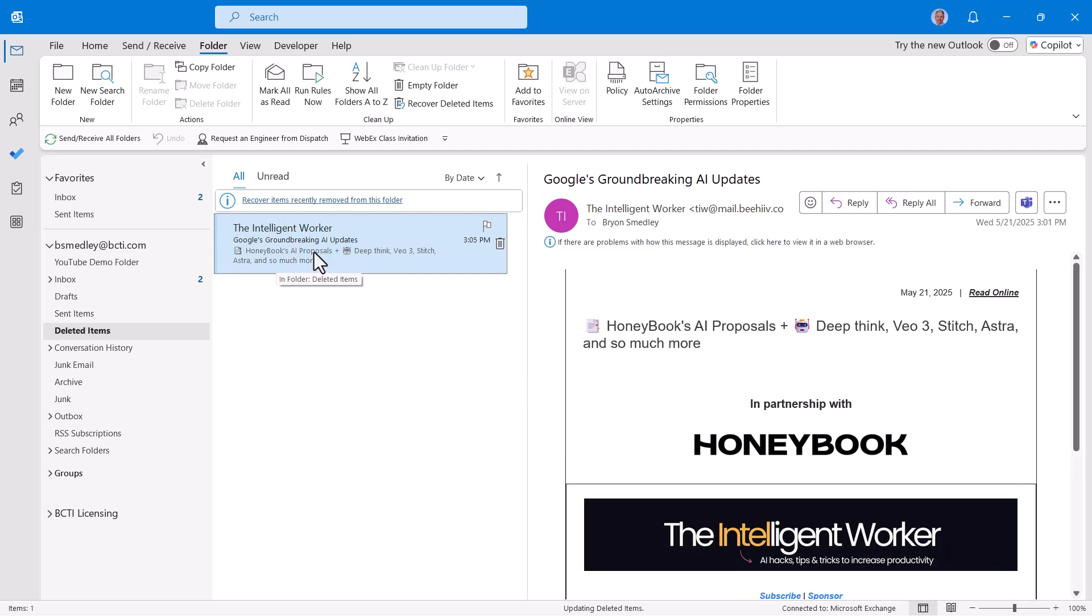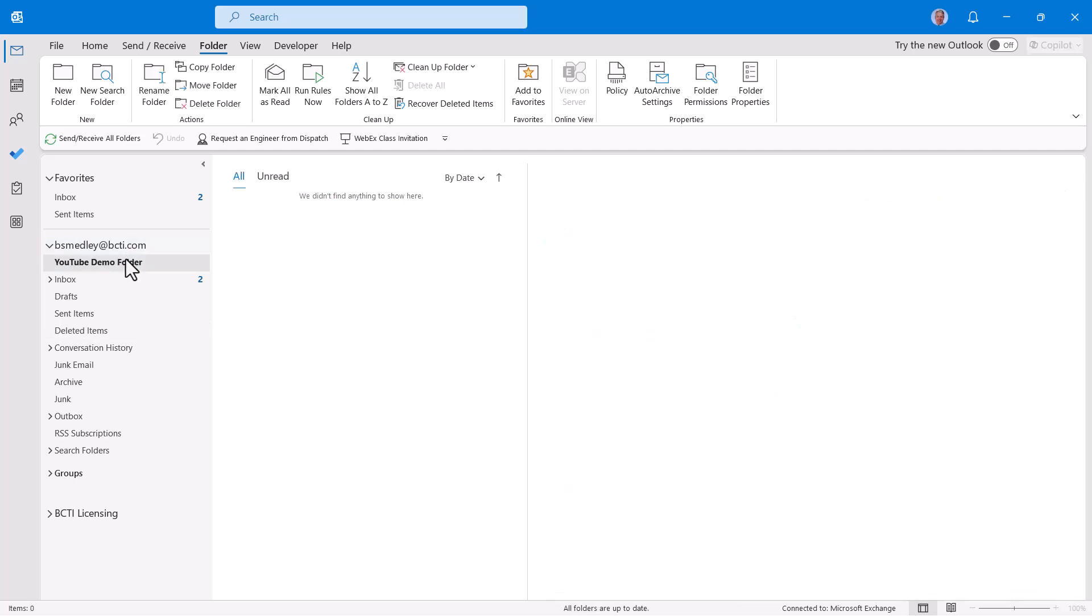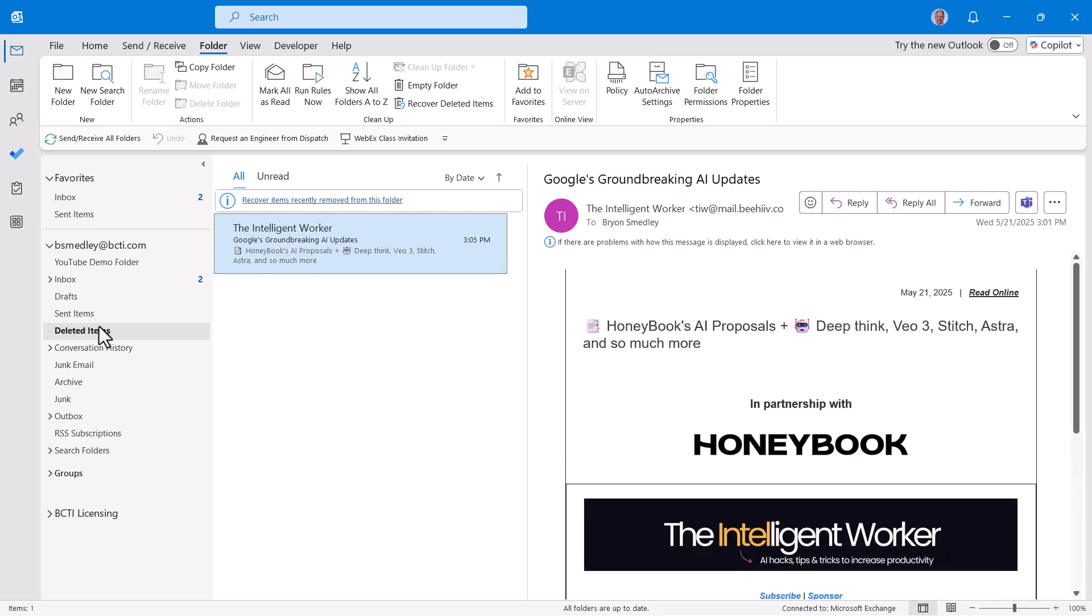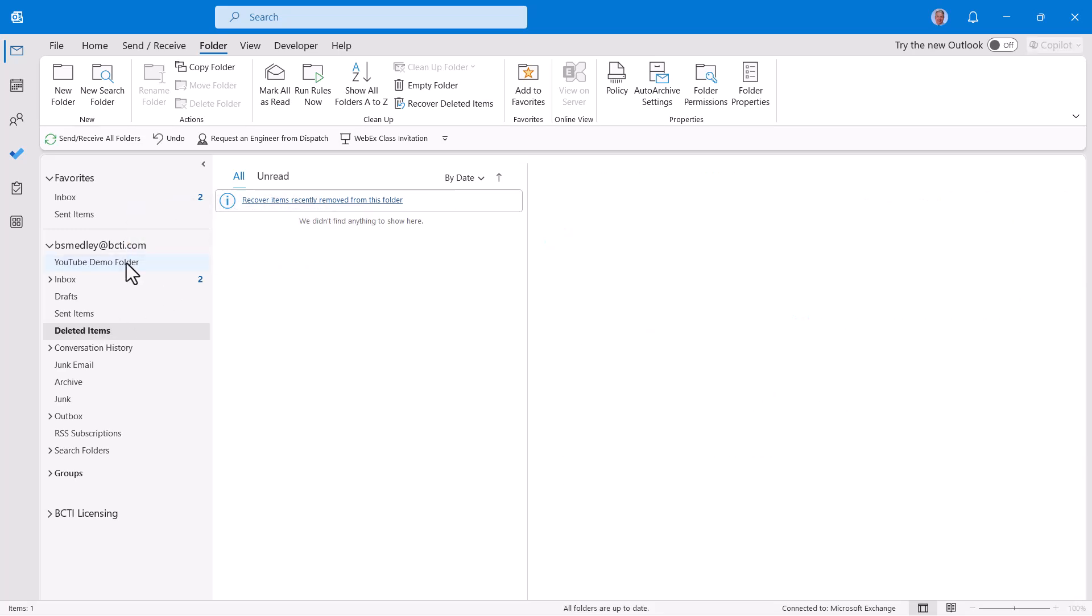Now I have that message back. Now it doesn't return to the folder from which it was originally deleted. It returns to the deleted items folder. And at that point, I could drag it and drop it back in the original folder.